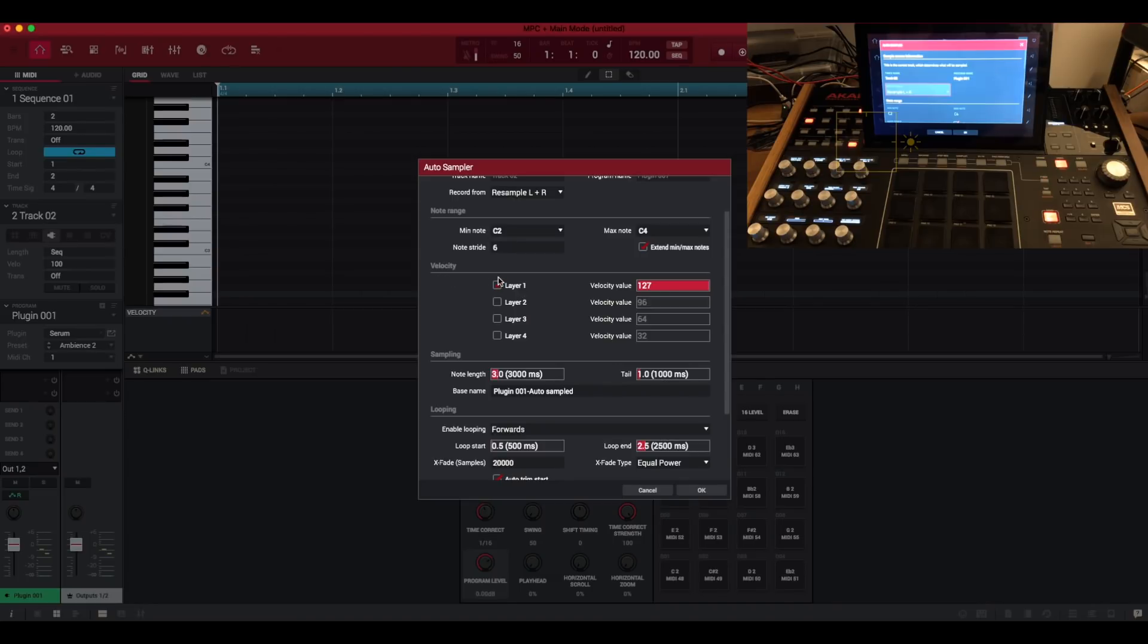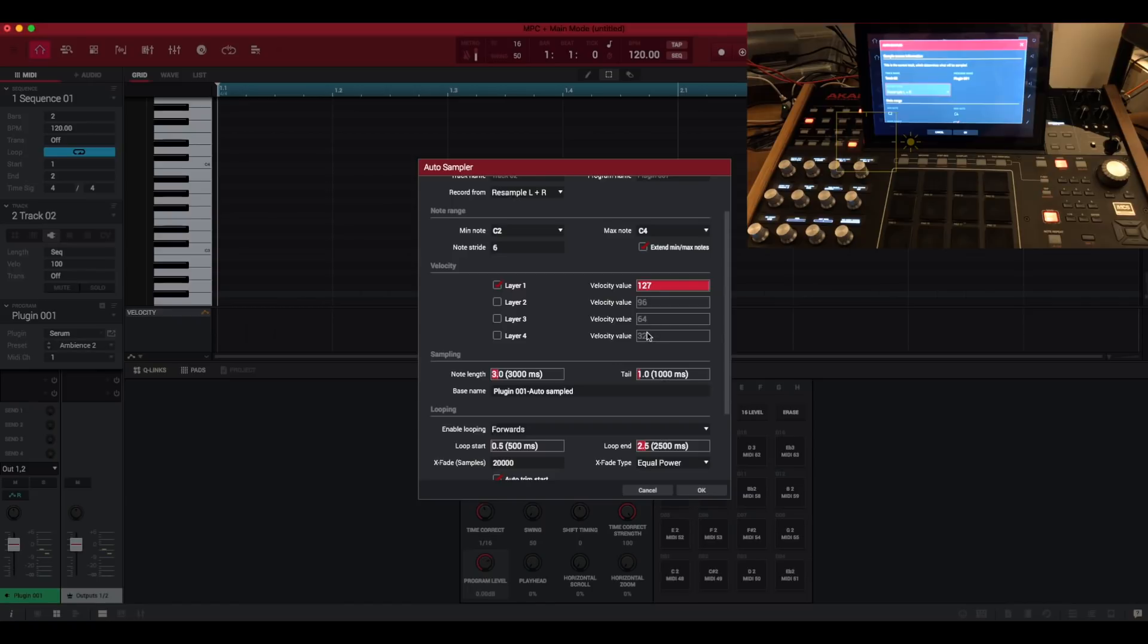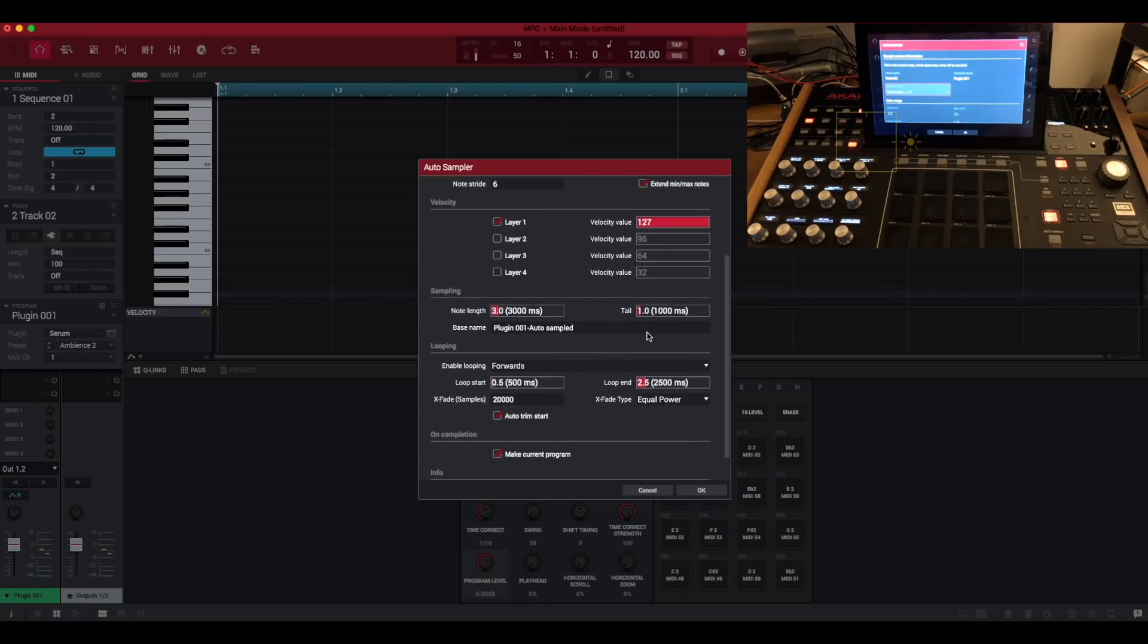Under here we've got velocity so we can choose to have the multi-sample instrument with one layer which is the default or we can have four layers or up to four layers all with different velocity values.